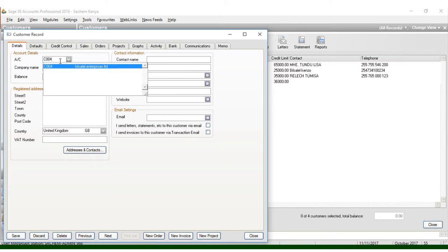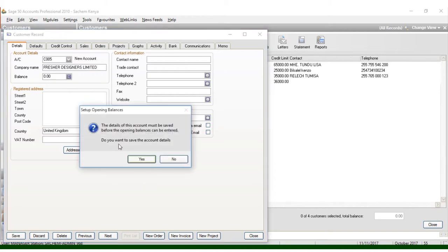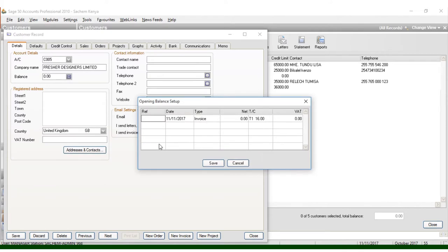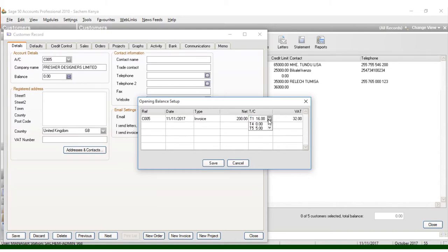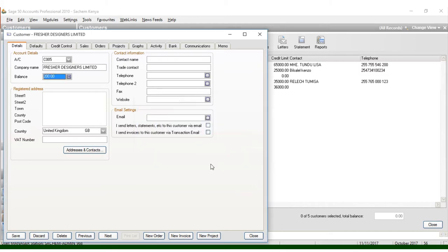For example, you can just come and put my customer number 5, then I put the name of the customer as, for example, Freshers Designers Limited. And you can put in case you have any balances, you can just come here, reference number, you put the same number there. You can have the invoices, and here you can put, for example, it is 200 shillings, which is not taxable. In this case, I just remove the taxation. Here you can just put T0 for taxation and you click save.